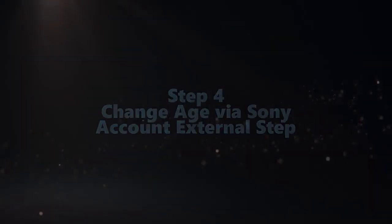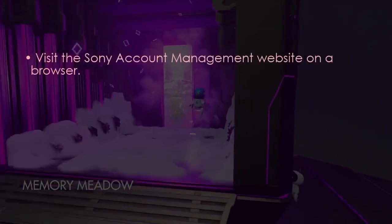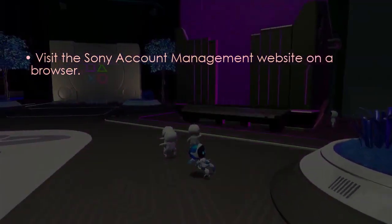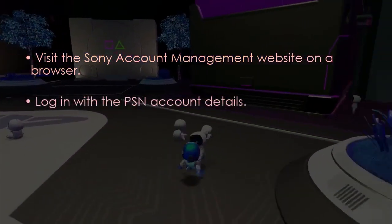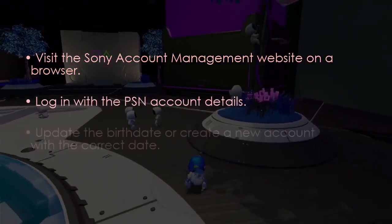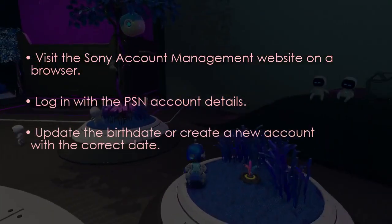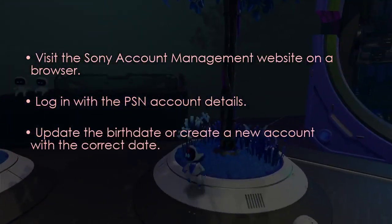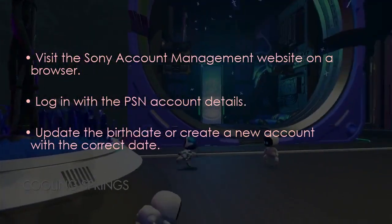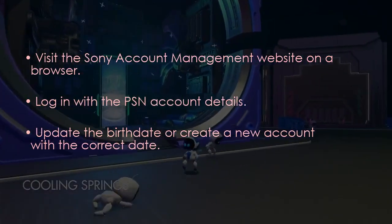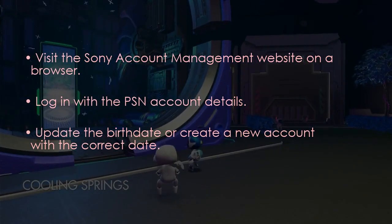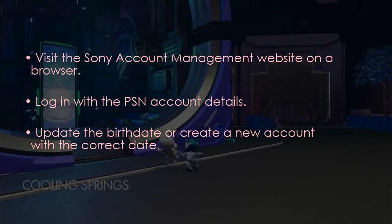The next step is to change your age via your Sony account — this is an external step. Go to the Sony account management site on a browser, then log in with your PSN details. Update the birthday or make a new account with the correct date. You are good to go — that's it.